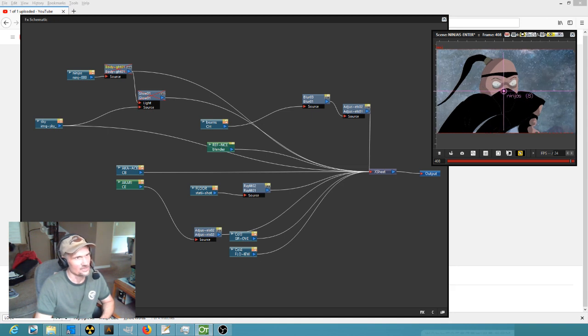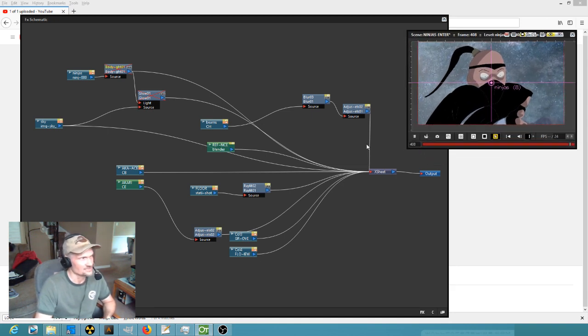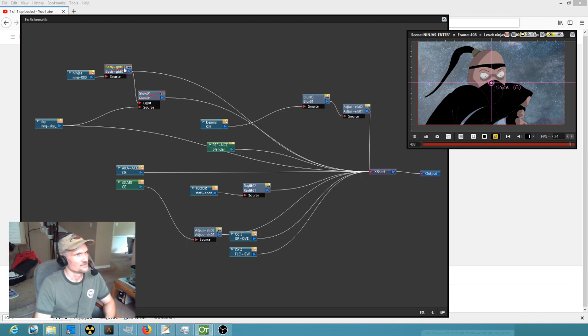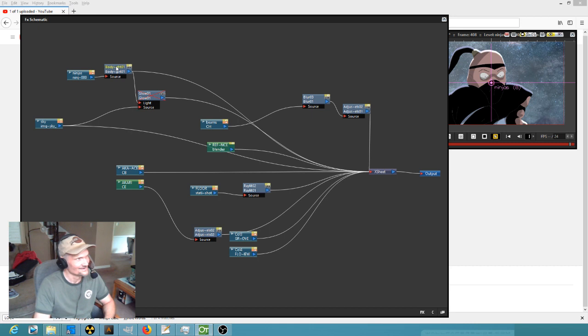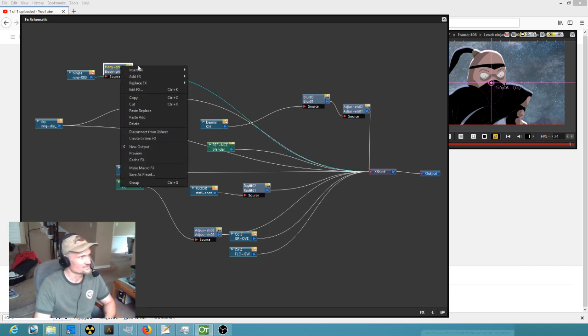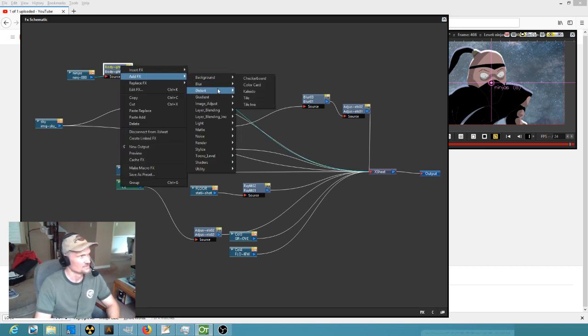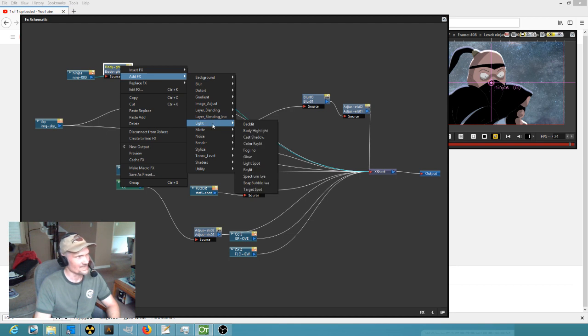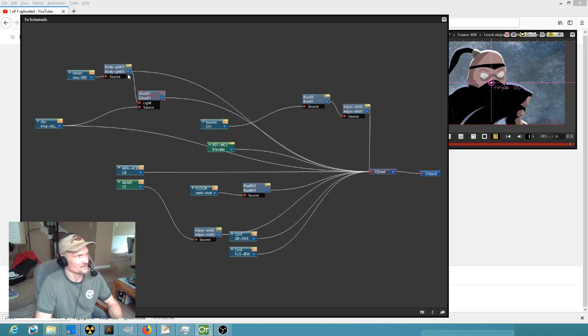So what we want to do is we want to give this guy a rim shot, you know, a rim light. Well, the answer is this. It's called body glow. And the way you get to that is you go to your effects and you go into light. And it's actually, okay, I said body glow but I meant body highlight. You add a body highlight.